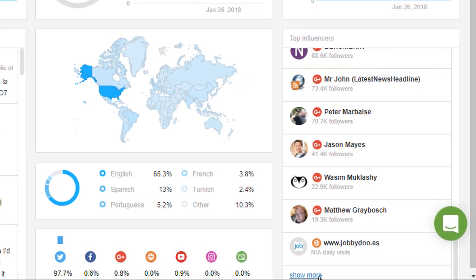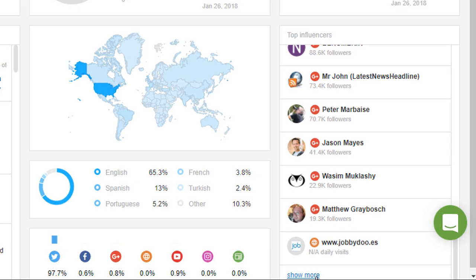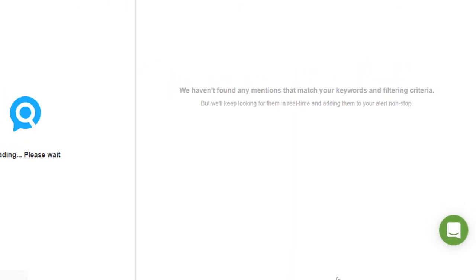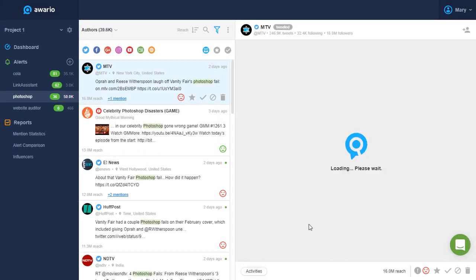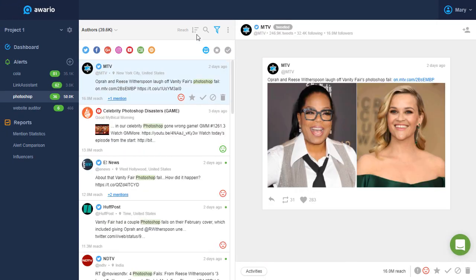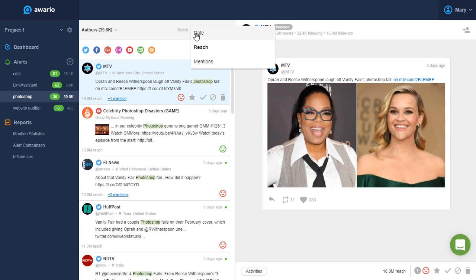From here, you can jump straight to your mention feed and you'll see the mentions grouped by author and sorted by reach, so the most influential ones appear first.